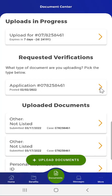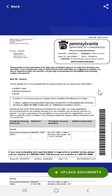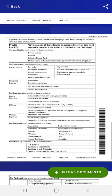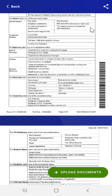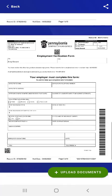When the user taps the arrow to the right of the card under the Requested Verification section, a PDF version of a notice indicating what documents they need to submit will appear. On that screen, the user would have the option to upload documents. Upload functionality will be addressed in a moment.